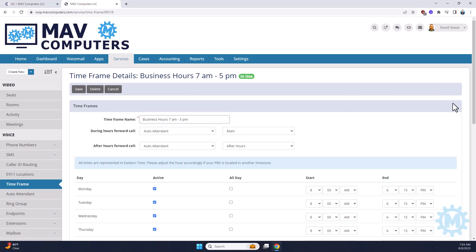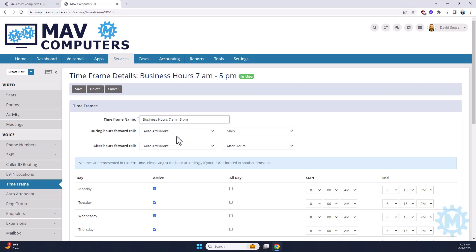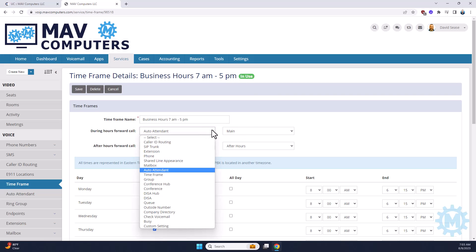Alright, and this opens up the actual time frame. So, the way that this works is any generic name will work. Typically, again, it's just business hours. During office hours, the office hours that we set down here, it's going to go to our auto attendant, and then the auto attendant name main, but you have the ability to change that to quite a few options here, which we'll go over in another video.